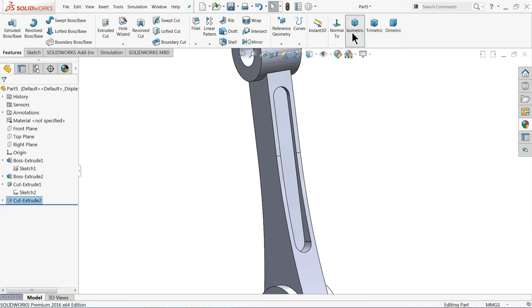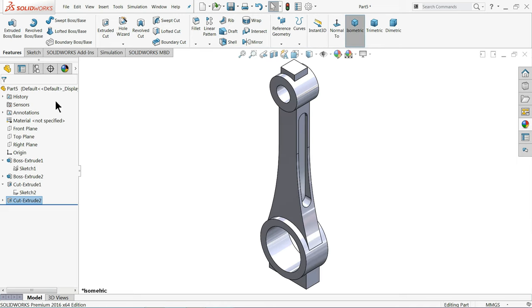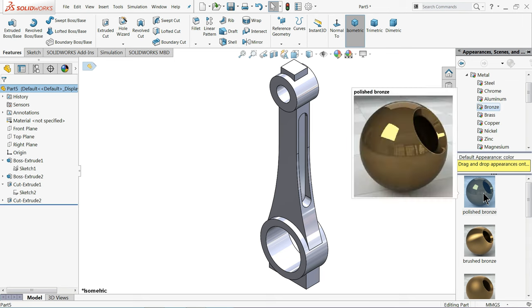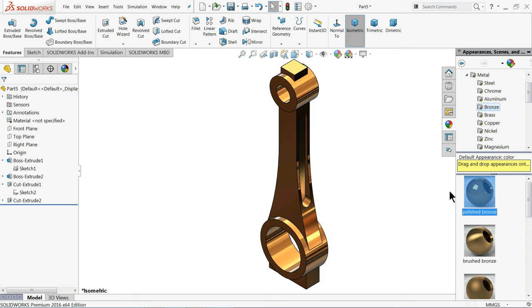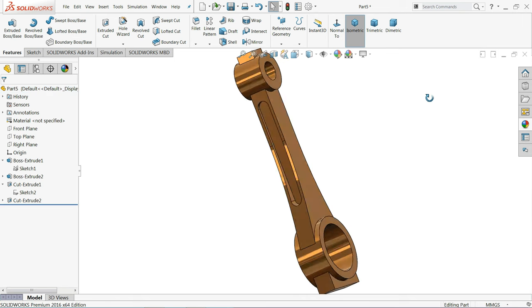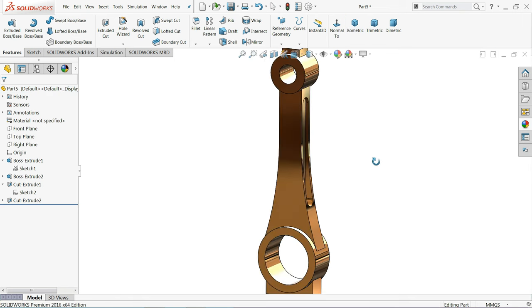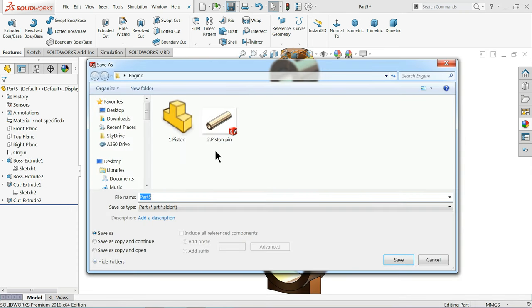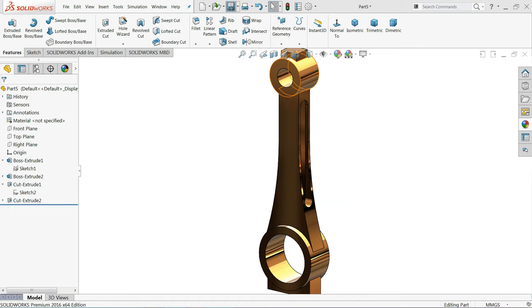This is your simple connecting rod. Define material as Polished Bronze so it looks like shiny metal. Save as 'Connecting Rod'.